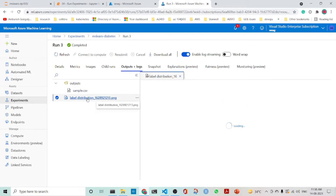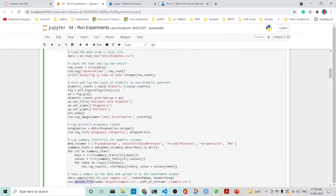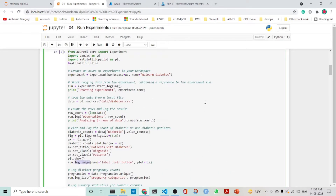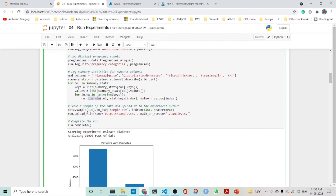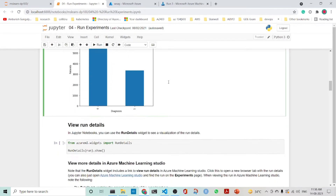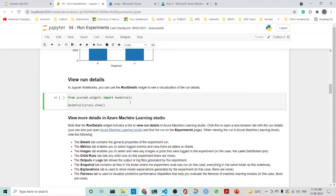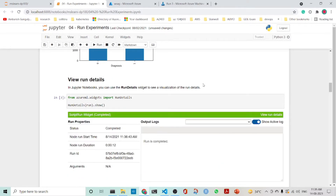In the output you also see the image, which is the result of run.log_image. So, what have we learned? One experiment can have different runs. We can log using a name and a value, log an image using log_image, log a list using log_list, log a row using log_row, upload a file using run.upload_file, complete a run, and view run details using run.show.